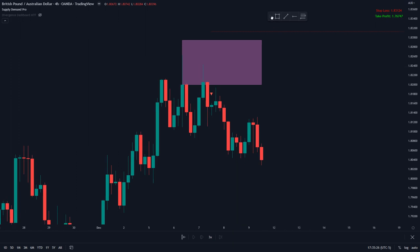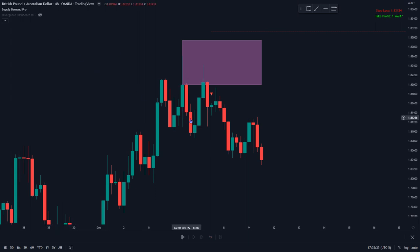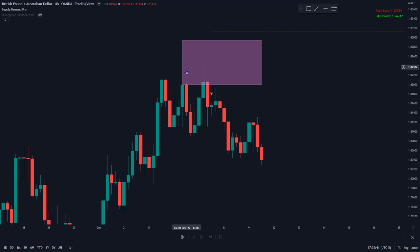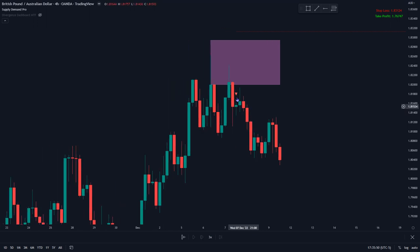Here we are on the 4-hour chart. We can see that this wick forms a supply zone with the Supply Demand Pro, and price comes back into it. Our bias on this time frame is to have price respect this zone and continue short. This is our higher time frame bias. You can go to the daily and weekly as well, but for this example we're going to start on the 4-hour and work our way down.